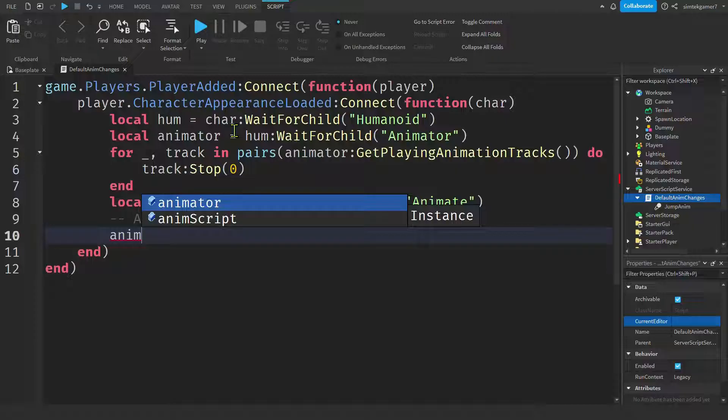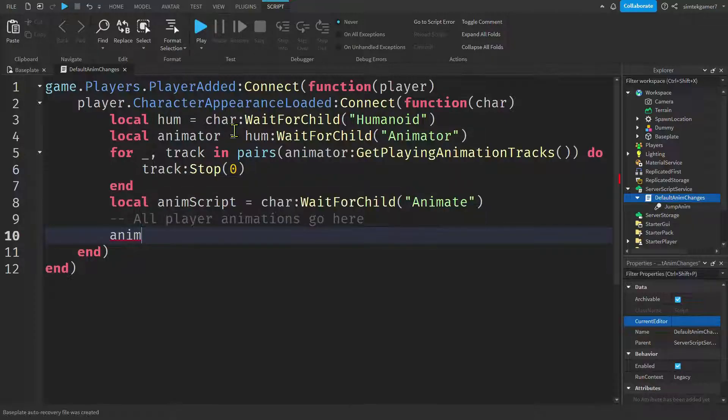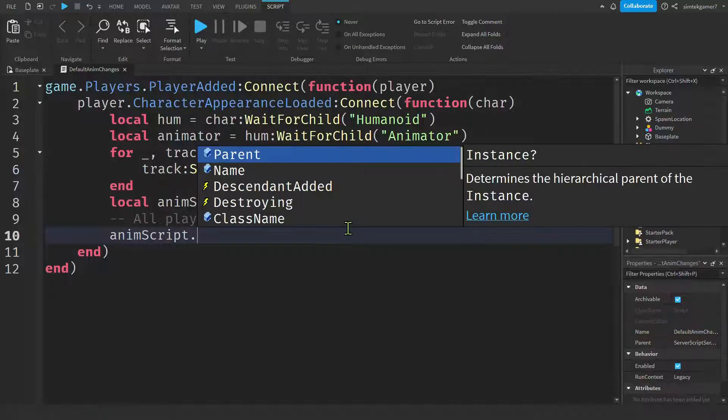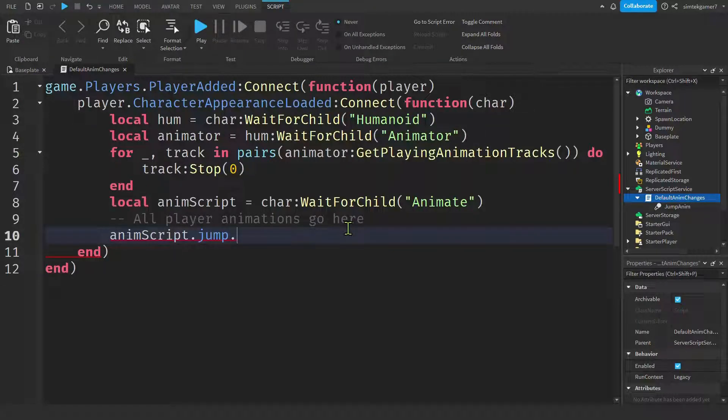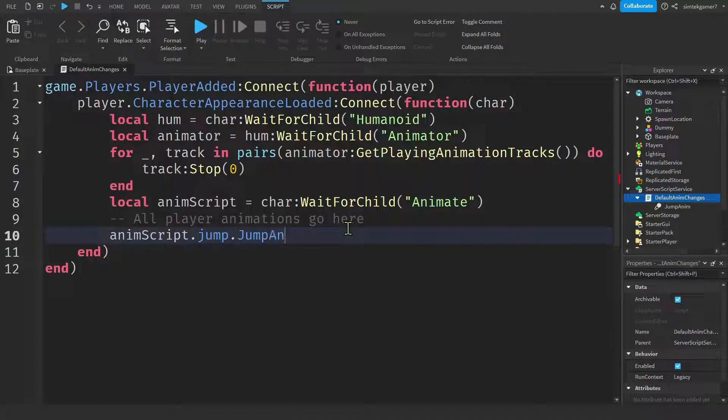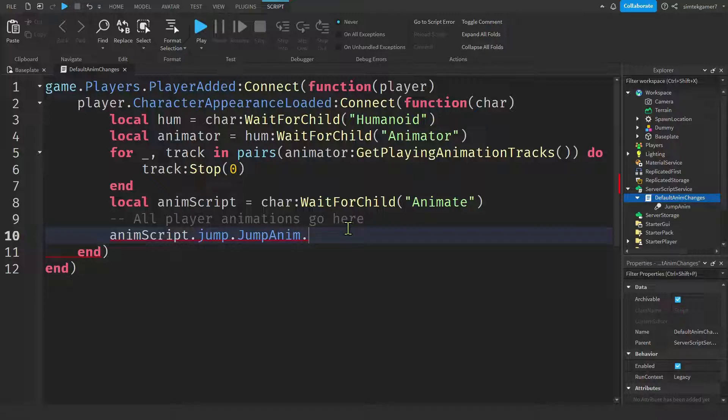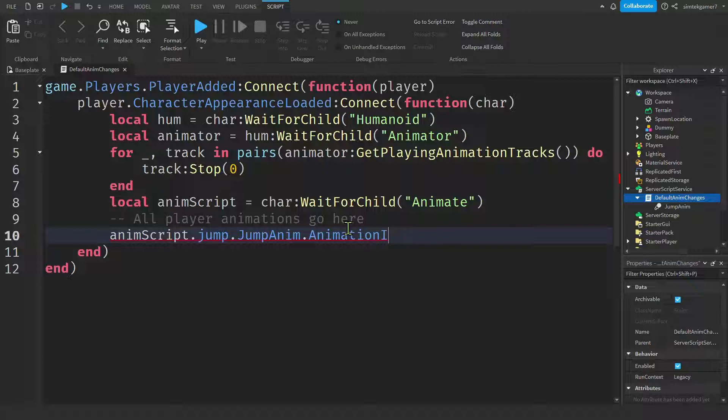So we'll say anim script dot jump lowercase j. We'll take a look at that in a minute. And then on the jump, we have a jump anim. Jump anim, just like that. And then we're going to get the animation ID, animation, capital I D.